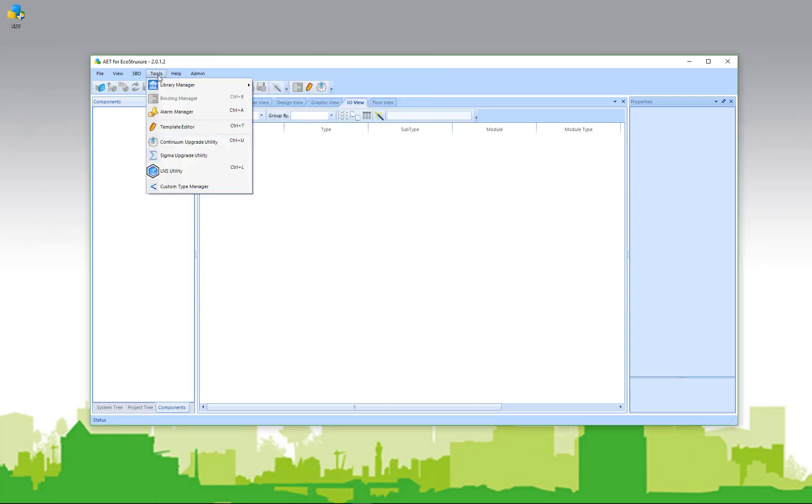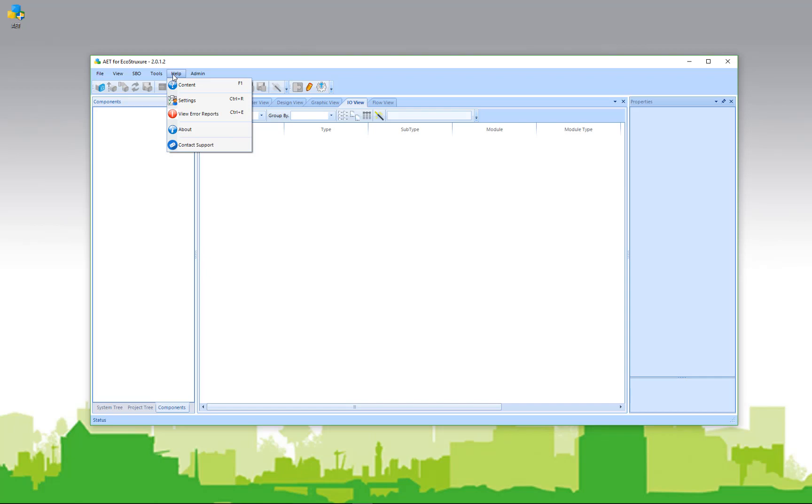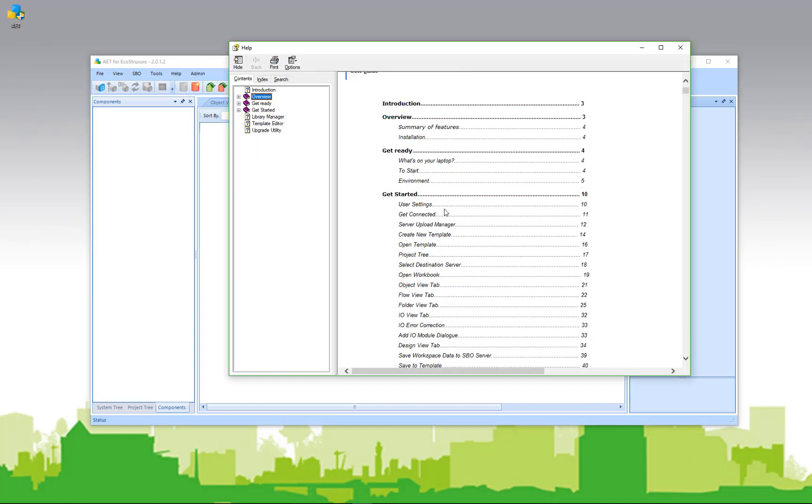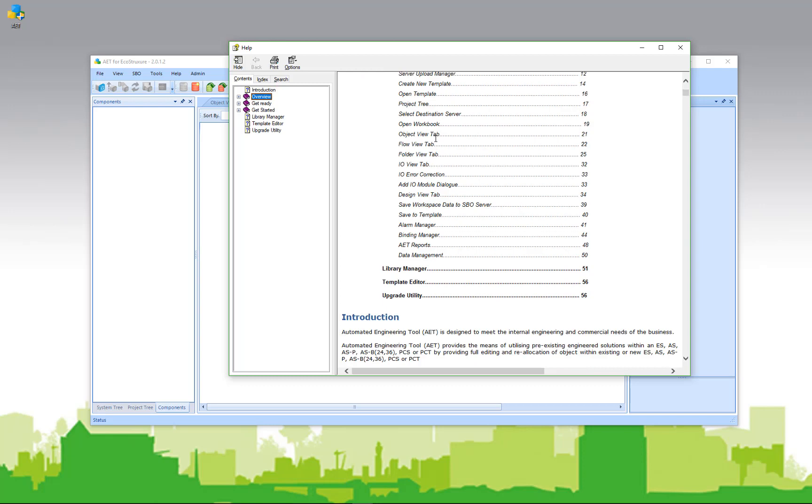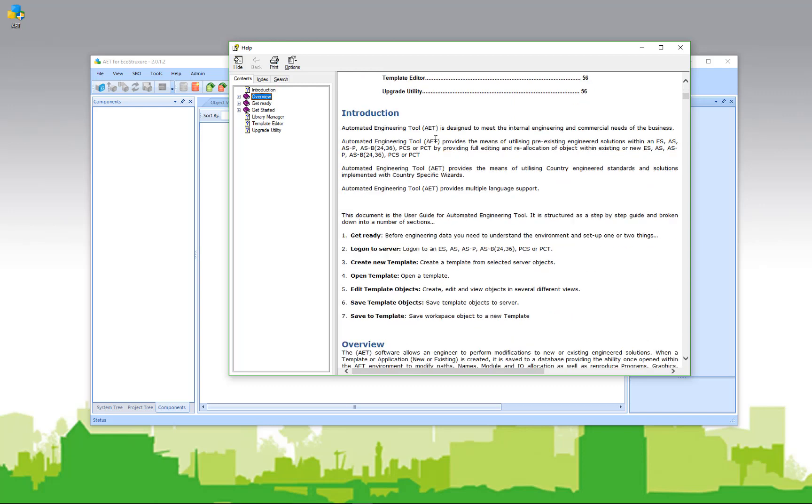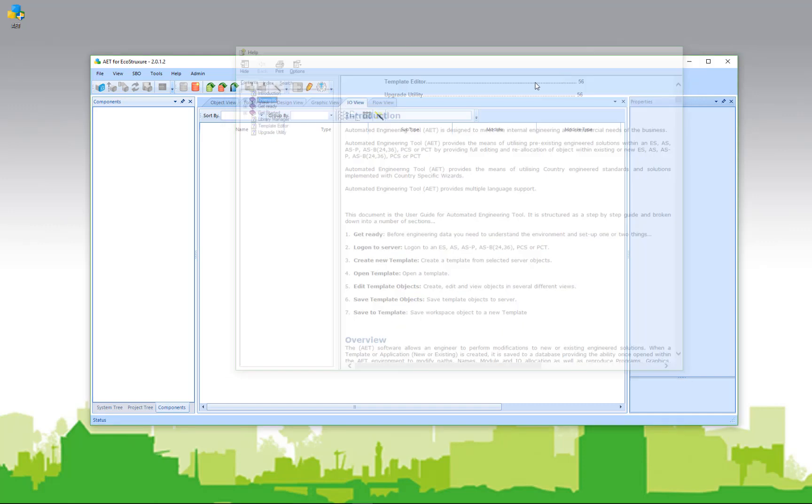In addition to the settings, there's other things available under the help menu. Here you can find a user guide that will go over all of the features of the AET and how they can be used. The user guide is updated constantly and can be accessed at any time directly from the AET.